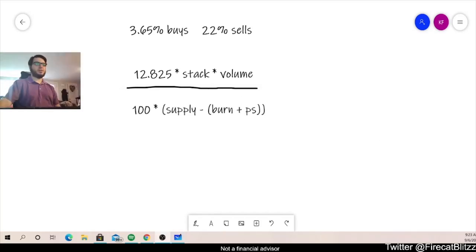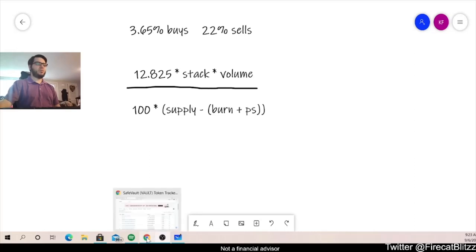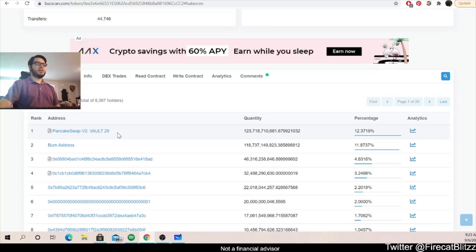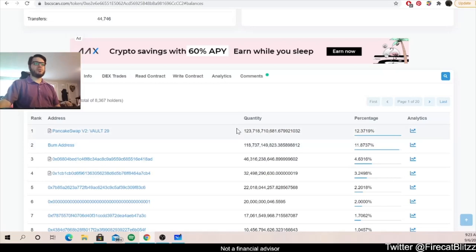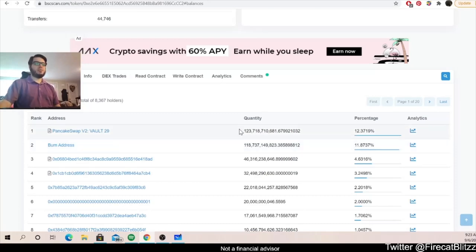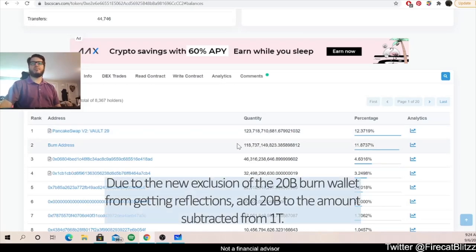Okay, so let's take a look at how many tokens are actually in those wallets. We can go over here to the BSC scan and we can see the pancake swap wallet and the burn address wallet. We have almost 124 billion tokens in this pancake swap wallet and almost 119 billion tokens in the burn address wallet. So if we add those two together, that gets us 242.4 billion tokens.